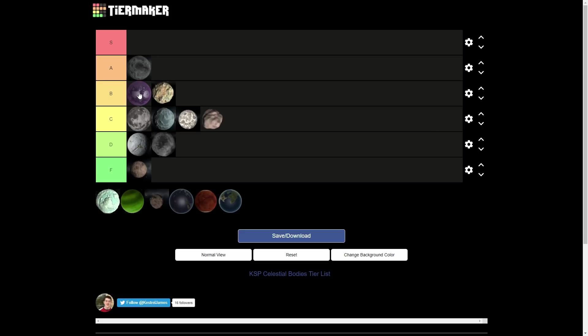You can't like make bases and stuff on there and do like a colony and have like shuttles that go up and down. Like, you get there, you go there, you go back, and you never think about it again because it was such a pain. But it is cool. It does look, it's a cool looking place. So for those reasons, it is a B tier.